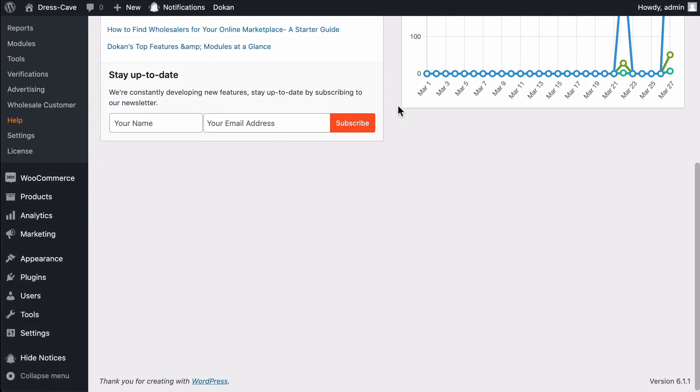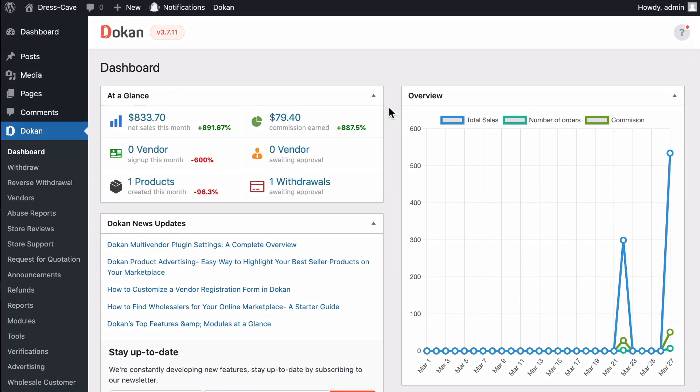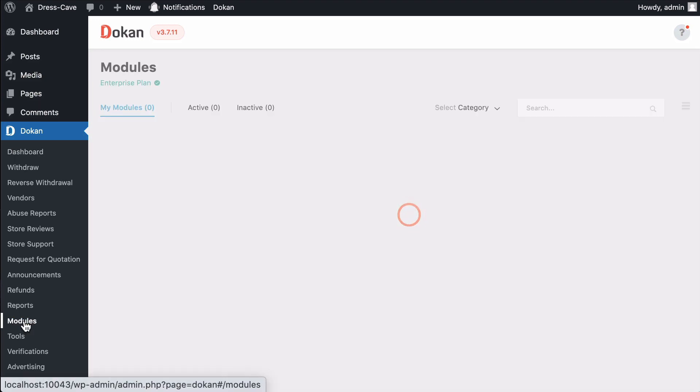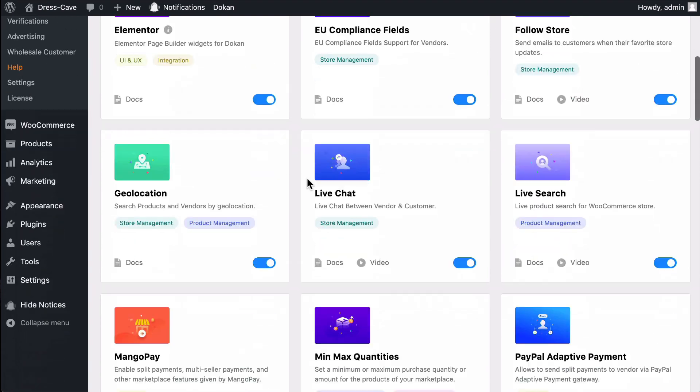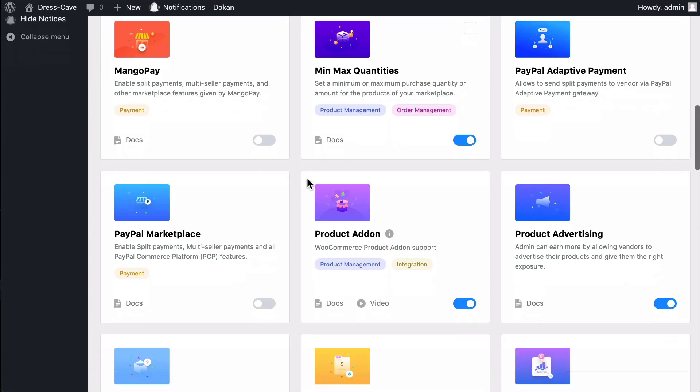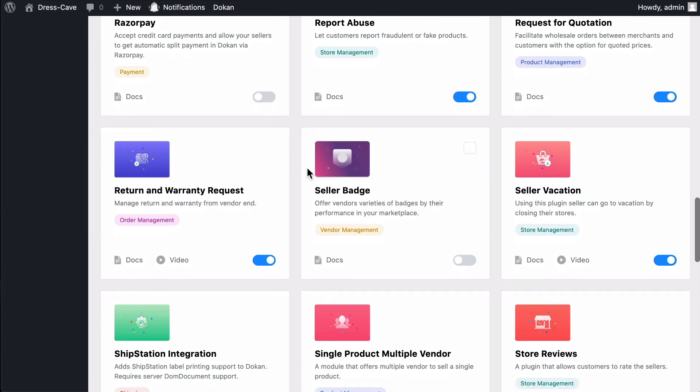First, you need to enable the Dokan Seller Batch module. To do that, go to the module section. Scroll down. Here's your Seller Batch module. Just enable it.